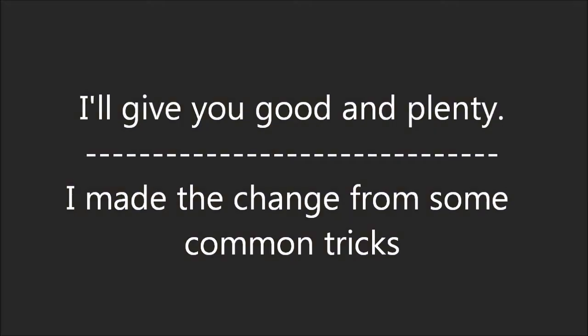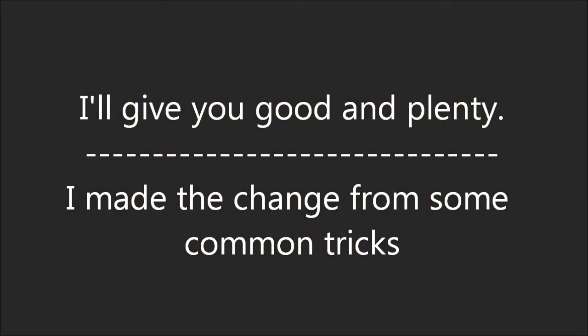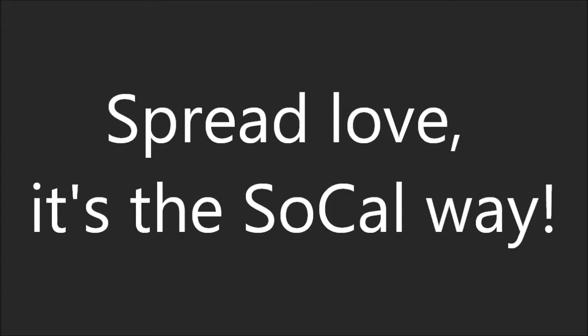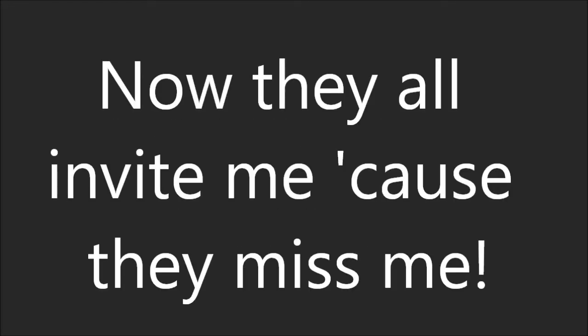I made a change from some common tricks to a 2P, 2H tag with Z and Vic. And I'm far from noob, I spin pens with my peeps all day, spread love, it's the SoCal way. Modding, MTC, keep me busy. Fools used to diss me, now they all invite me cause they miss me.